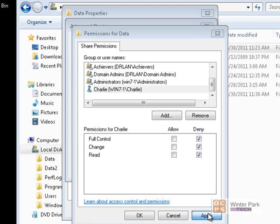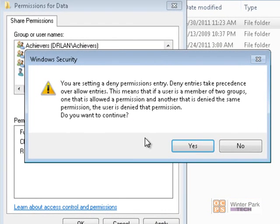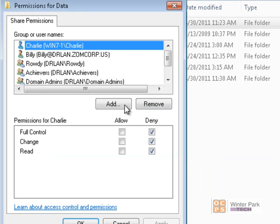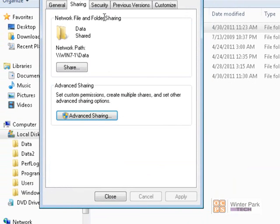Click Apply. Now, one of the things about the Deny permission is that it overwrites every other permission on the network. Even the administrator — if given the Deny permission on a folder or file — cannot get into that folder. There are ways for administrators to take ownership and recover files they've been denied access to, but you have to be very careful with the Deny permission because it's very powerful and overwrites every other permission. This warning is telling us that. We'll click Yes — I definitely want to give Charlie the Deny permission. Click OK, Apply and OK. So now Charlie has the Deny Share permissions.